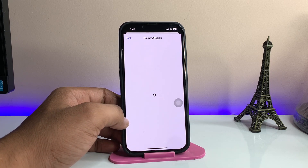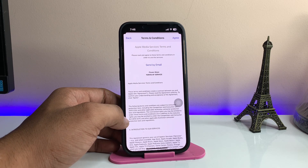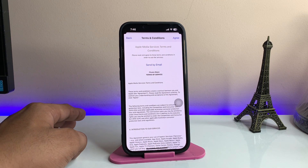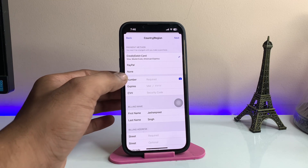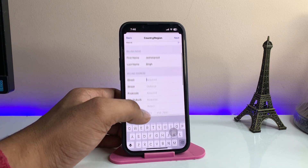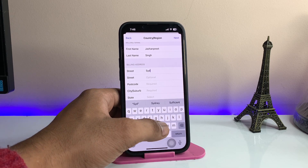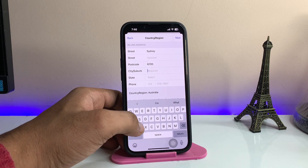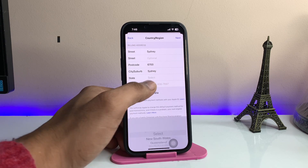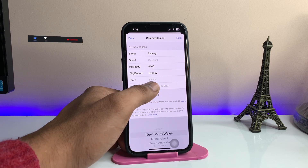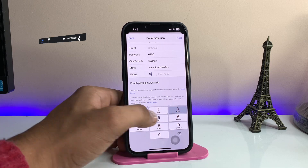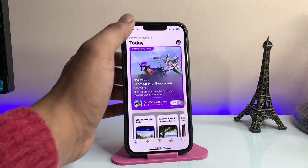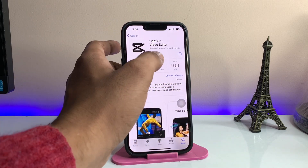Now you need to enter the same exact information I will enter. Agree to the terms and conditions for the Australian region. In the payment method, select None. In the street field, type 'Sydney.' In the postcode, type '6700.' In the city, type 'Sydney' again. In the state, select 'New South Wales.' In the phone number, enter '123456789.' Then tap the Next icon and click Done.